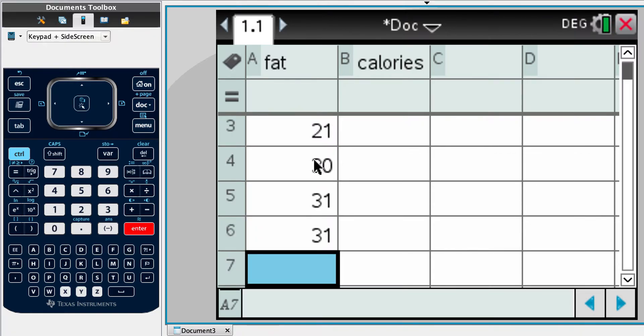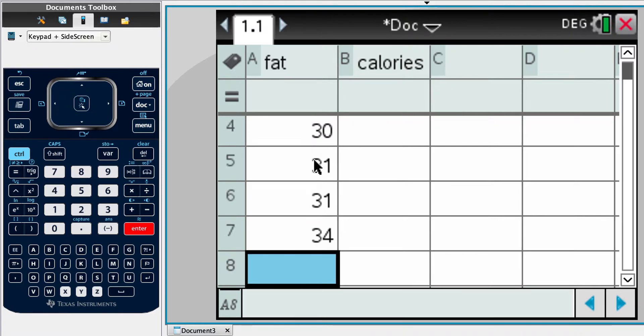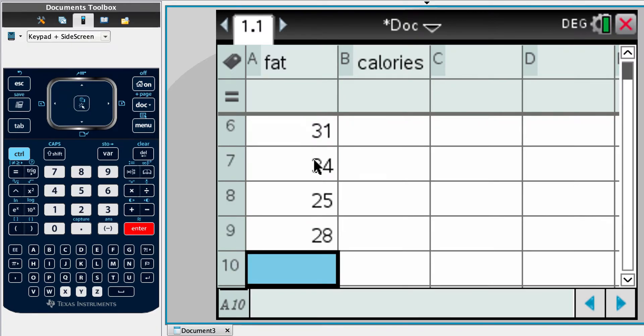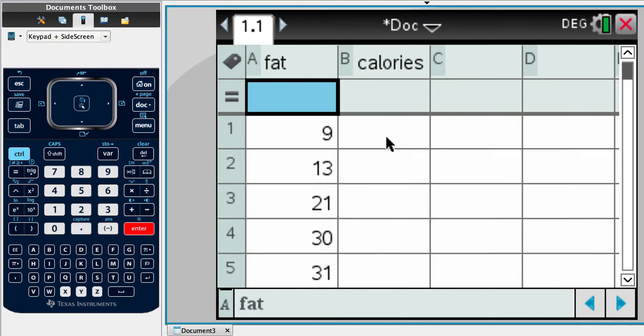Checking as you go. So we've got 1, 2, 3, 4, 5, 6, 7, 8, 9, 10, 11 pieces of data. We're at 11. That's good.